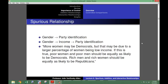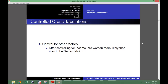For example, I previously argued that gender influences party identification. However, while more women may be Democrats, that may be due to a large percentage of women being low income. Income influences party identification, not gender. If this is true, poor women and poor men should be equally as likely to be Democrats, and rich men and rich women should be equally as likely to be Republicans. In order to assess whether there is a spurious relationship between gender and party identification, we can use a controlled cross-tabulation.